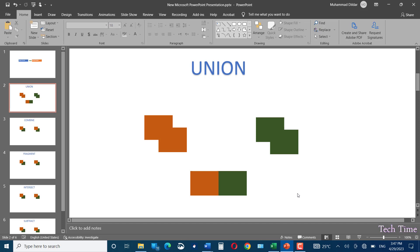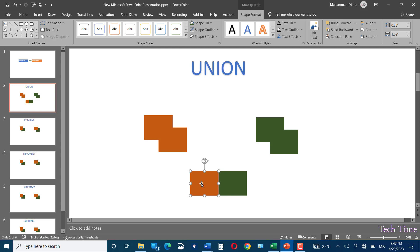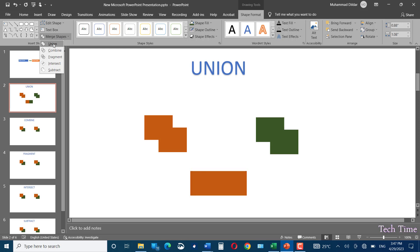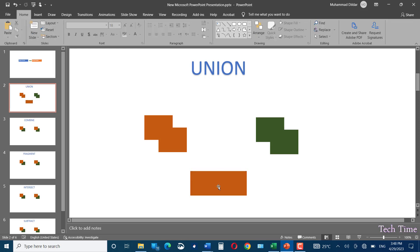At the bottom, we have two shapes that are not touching each other. Let's select the orange one first, then the green one, go to Merge Shapes — the one selected first will carry over its properties — and click Union. Even if you keep the two shapes together without touching, what matters most is the order of selection: whatever shape is selected first, the resultant shape adopts its properties.